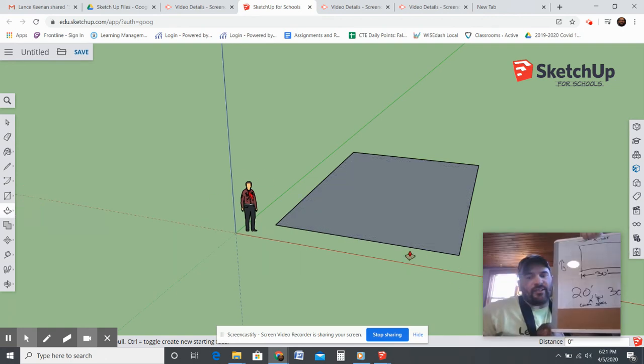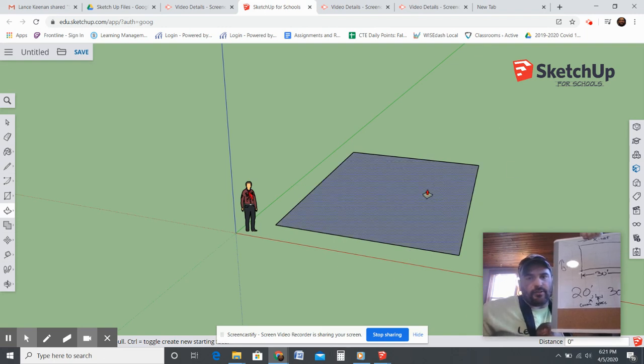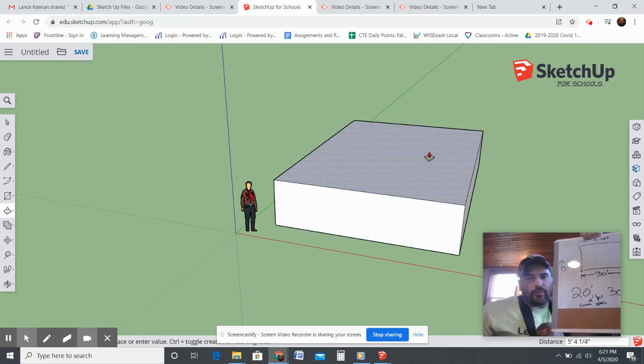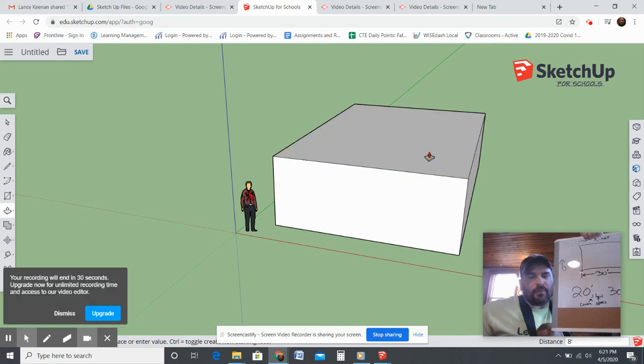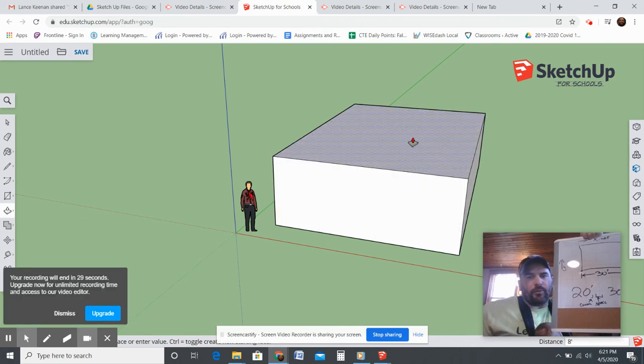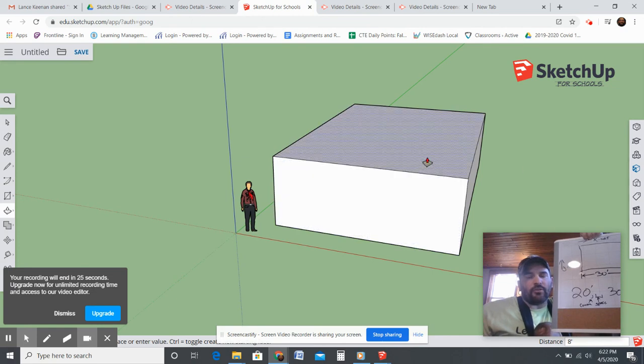If you want to write 96, we're going to click on this, move it up 96 inches, which is the same as 8 feet. There we go, we have 8 foot side walls now.